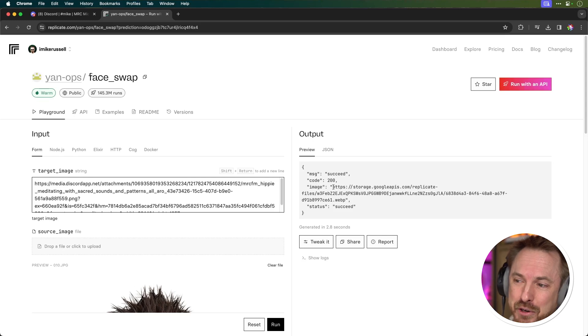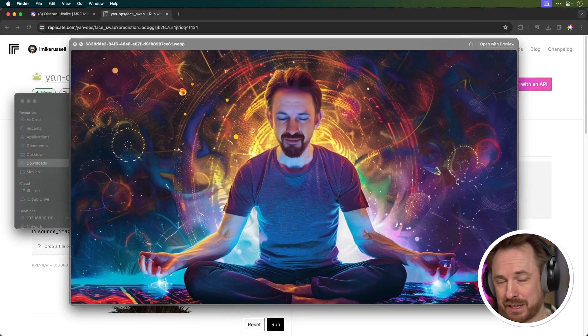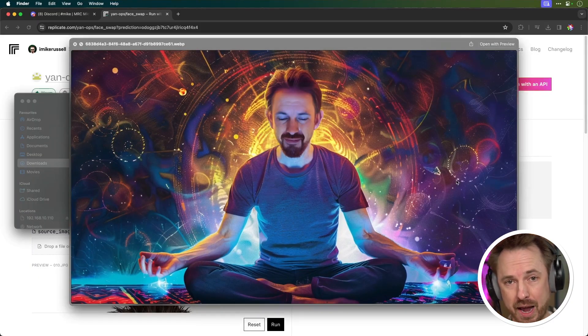If you're enjoying what you see, throw a like on this video and subscribe to my channel — I'm going to have loads more tutorials just like this one. There is an output URL here; this is all we need to do — just copy this URL, right-click it, go to it, and there we go: an image with my face. I think you'll agree that looks a lot more like me.